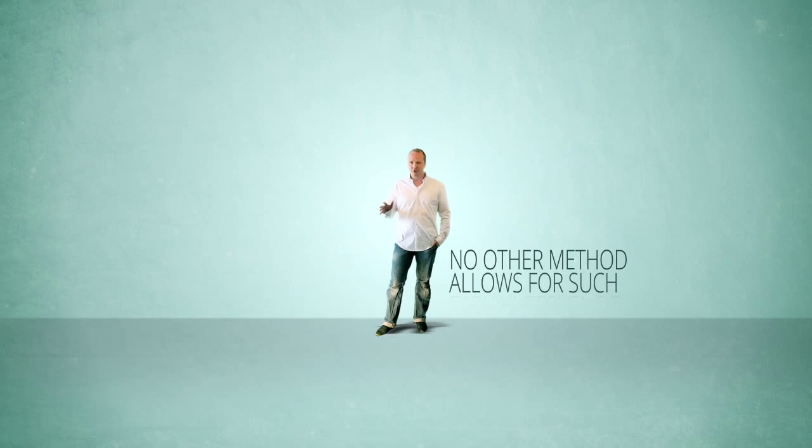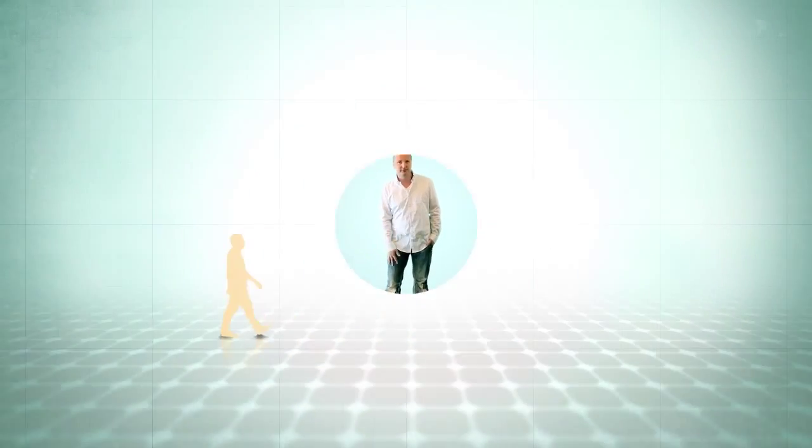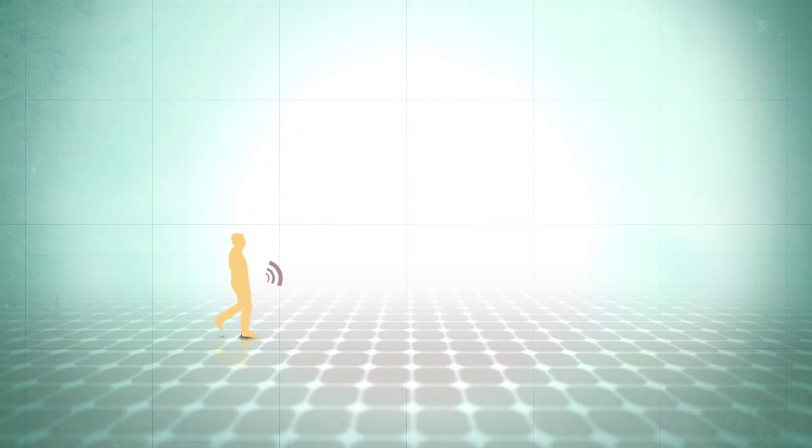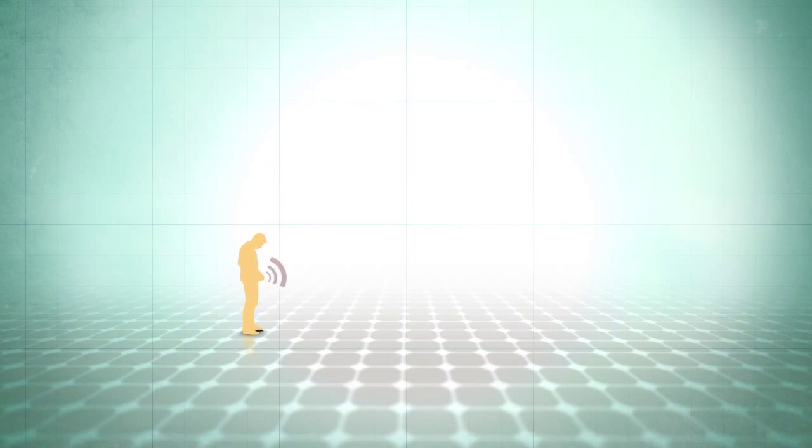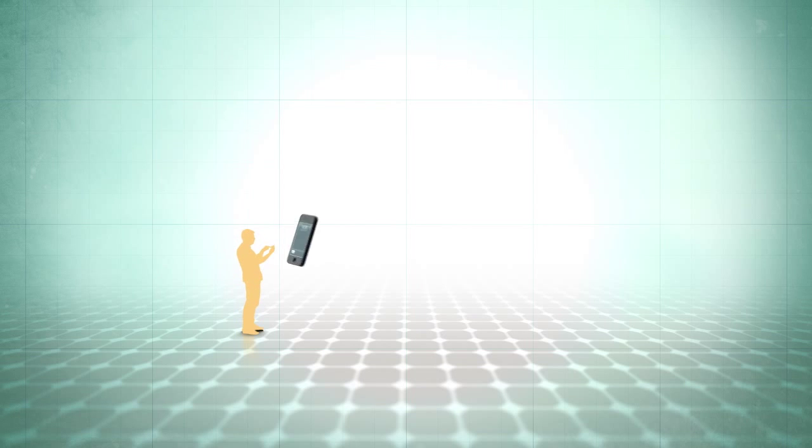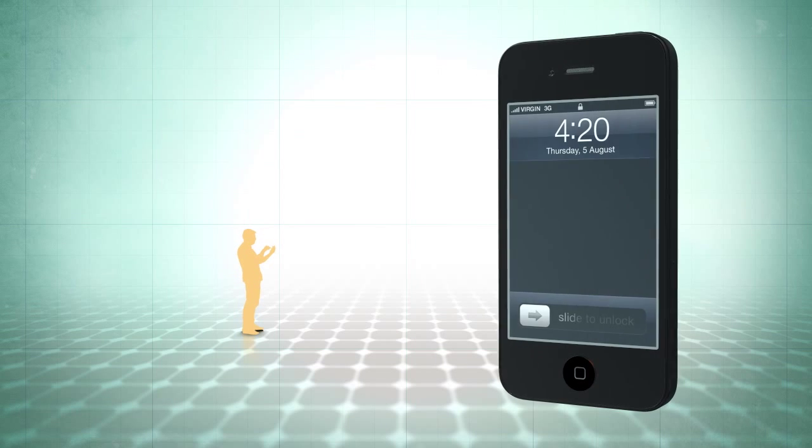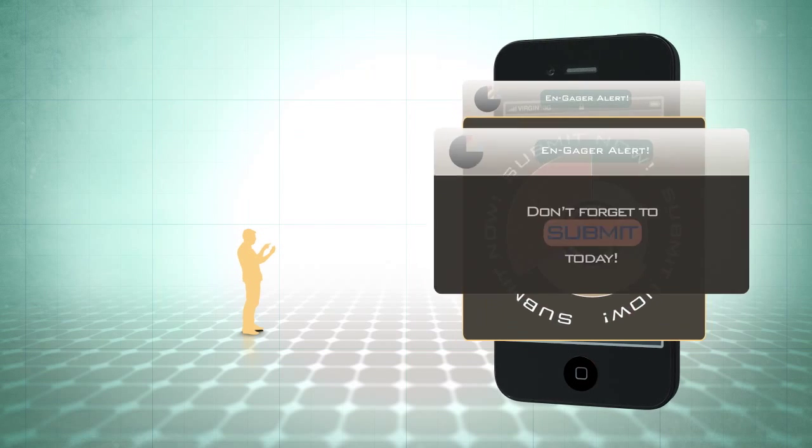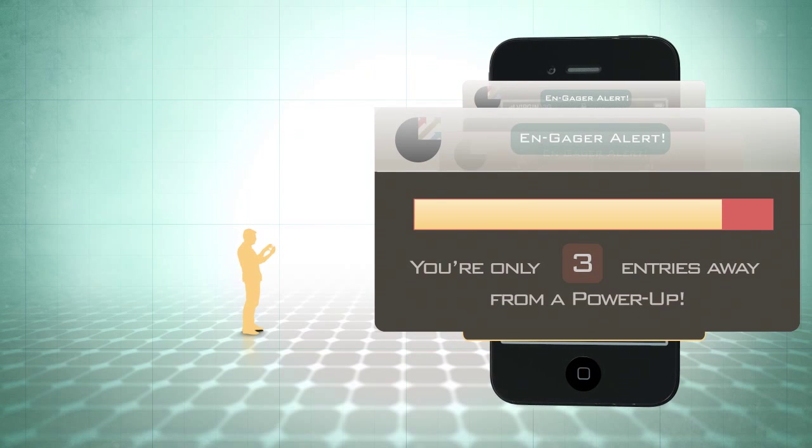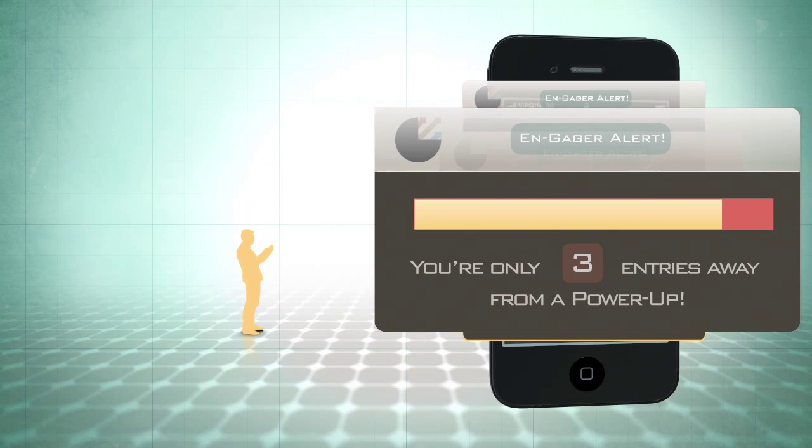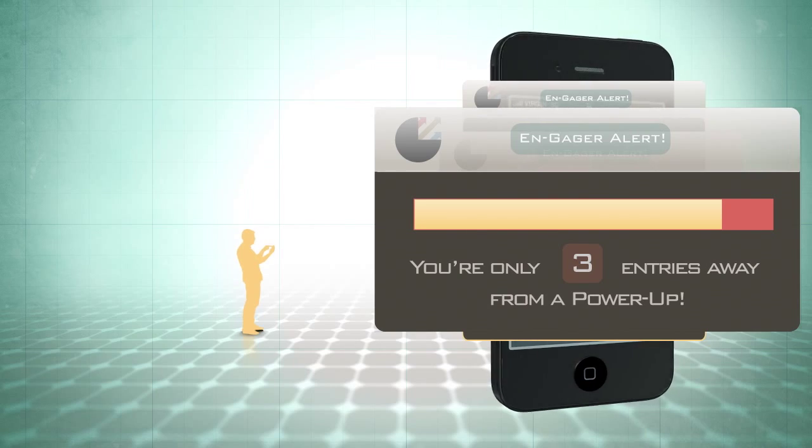No other method allows for such early interventions. We make use of intrinsic motivators like being able to compare data or forecasting commitment levels, while the group as a whole works collectively towards one or more extrinsic rewards.